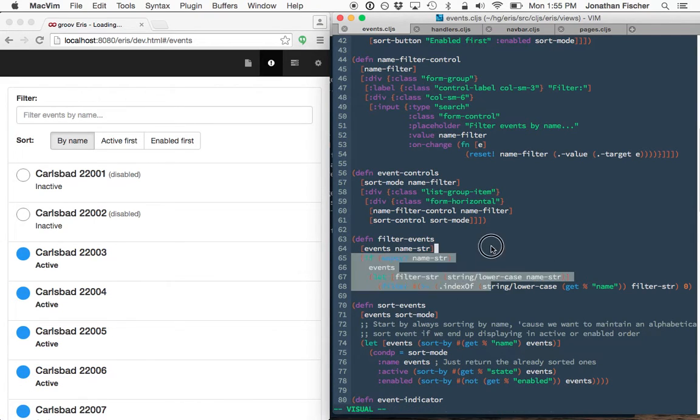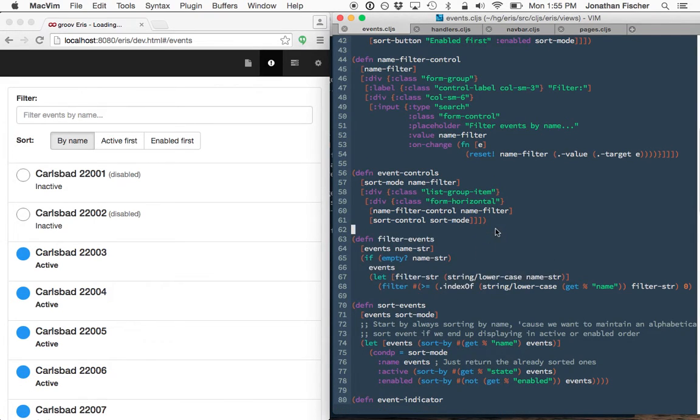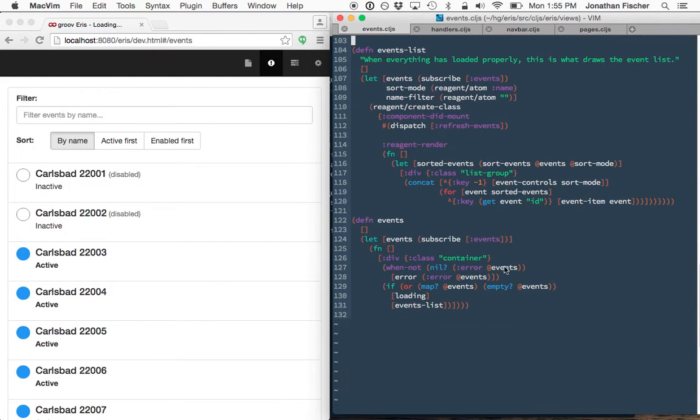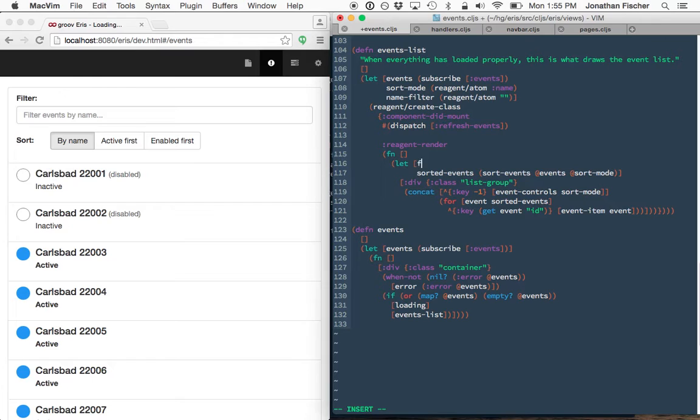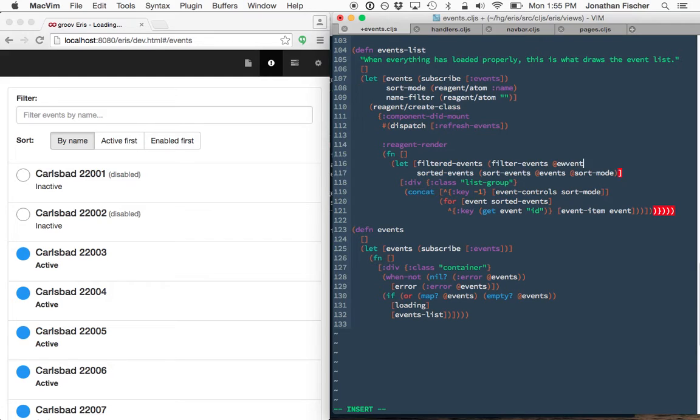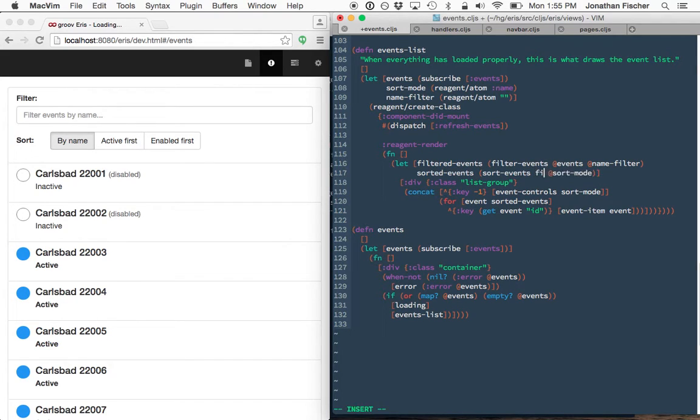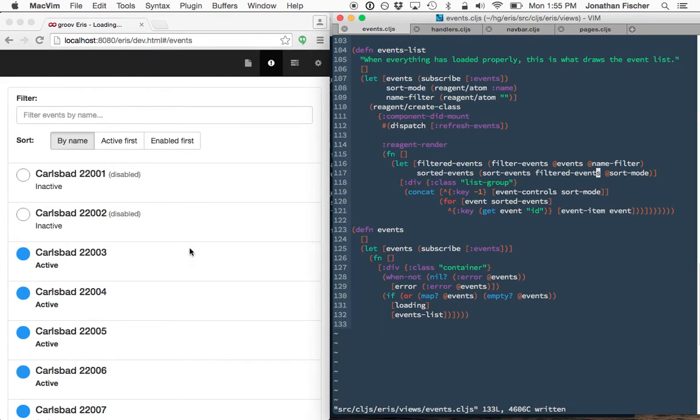So this should filter events correctly now. So then we'll go down to the events list where we are currently sorting things. And we'll just filter them first. And then this will work. We'll let the sort work with filtered events now.